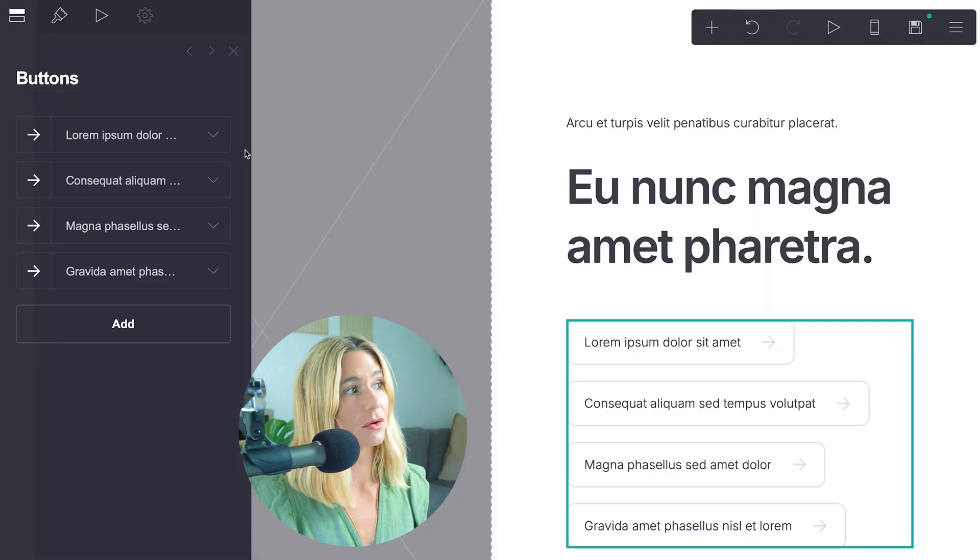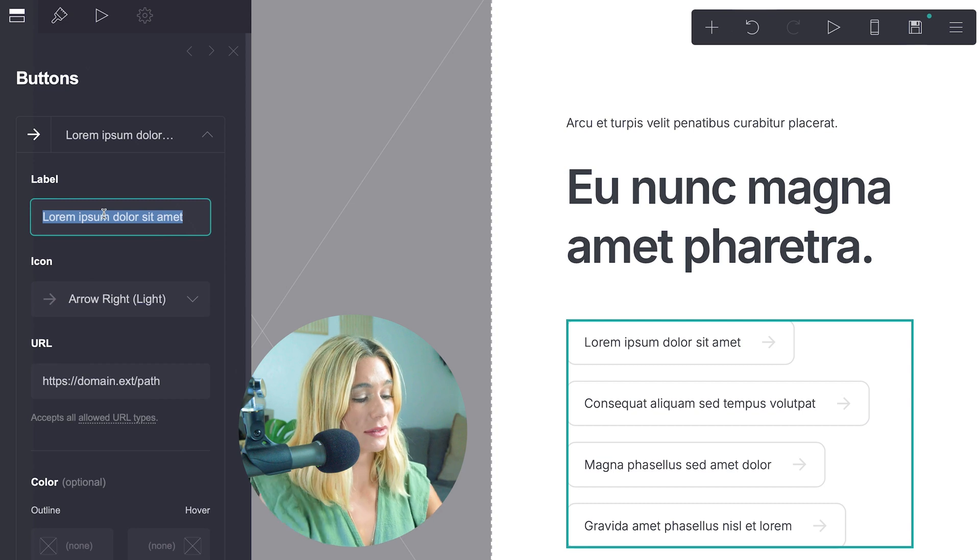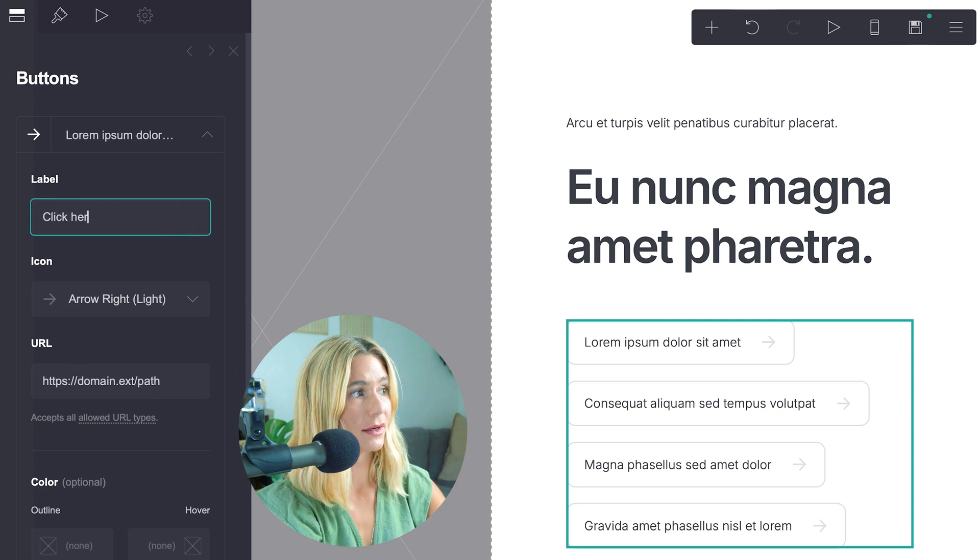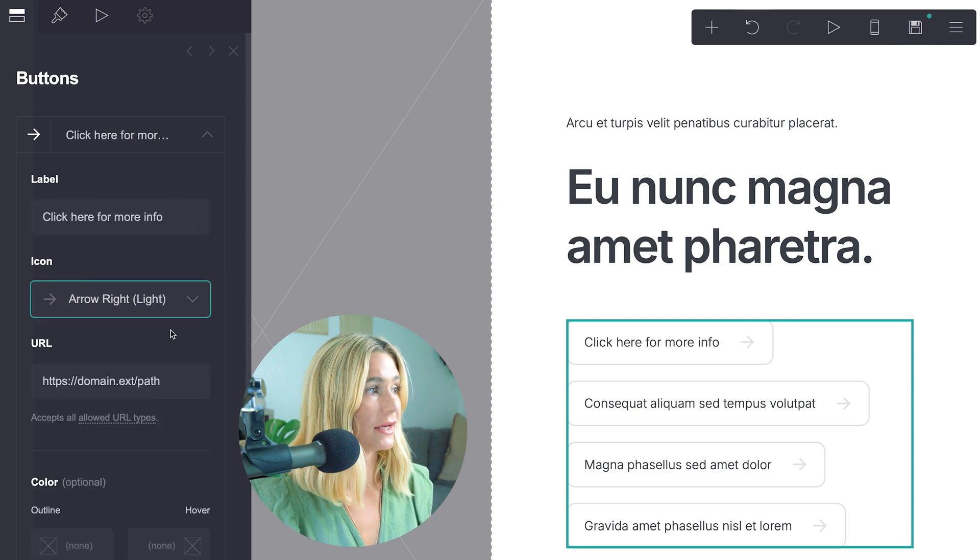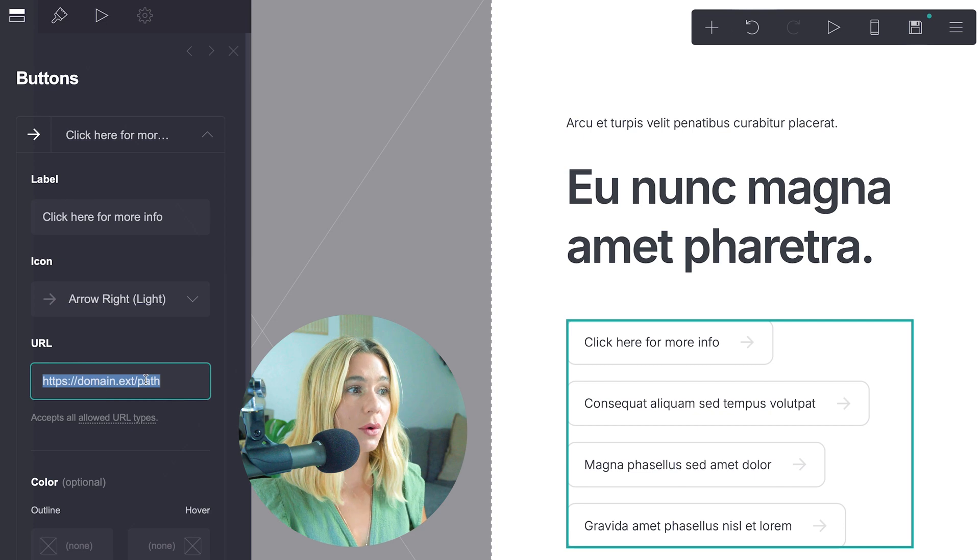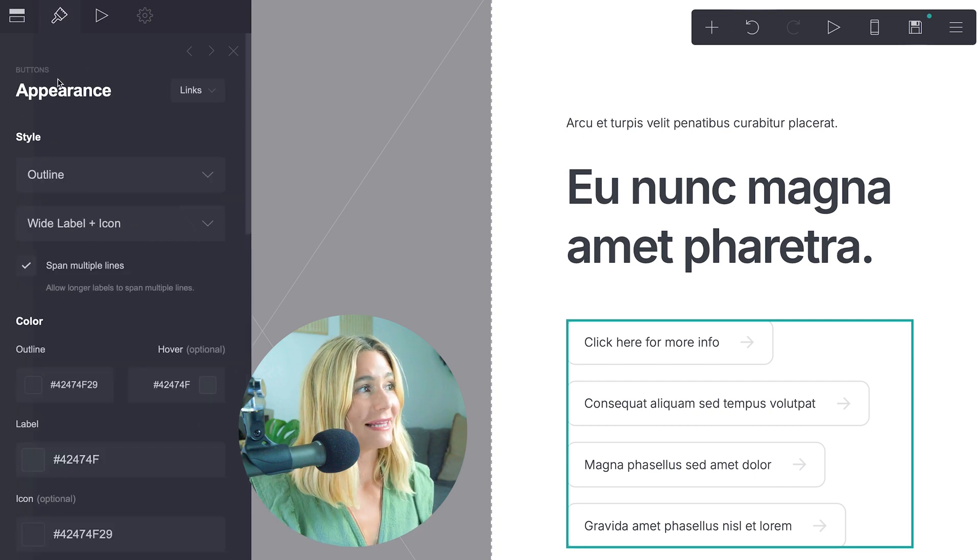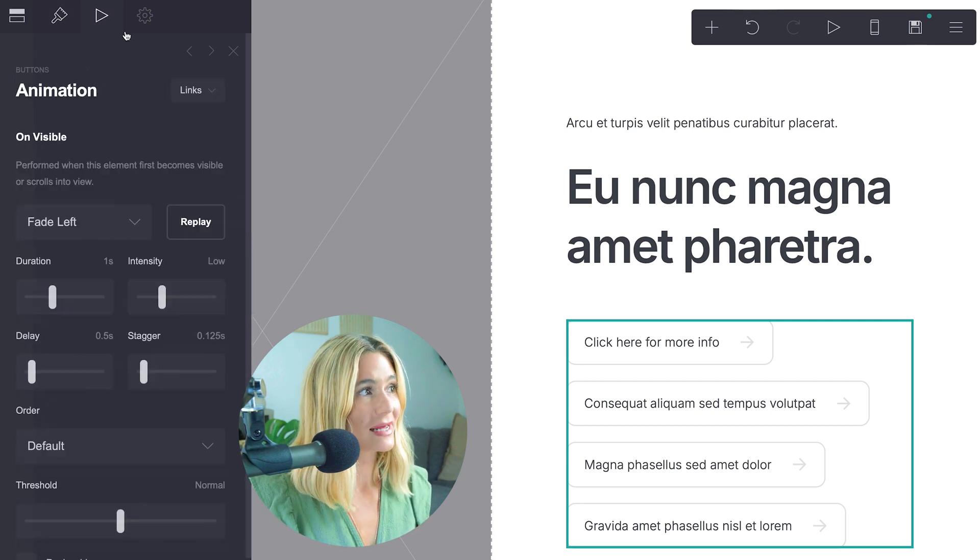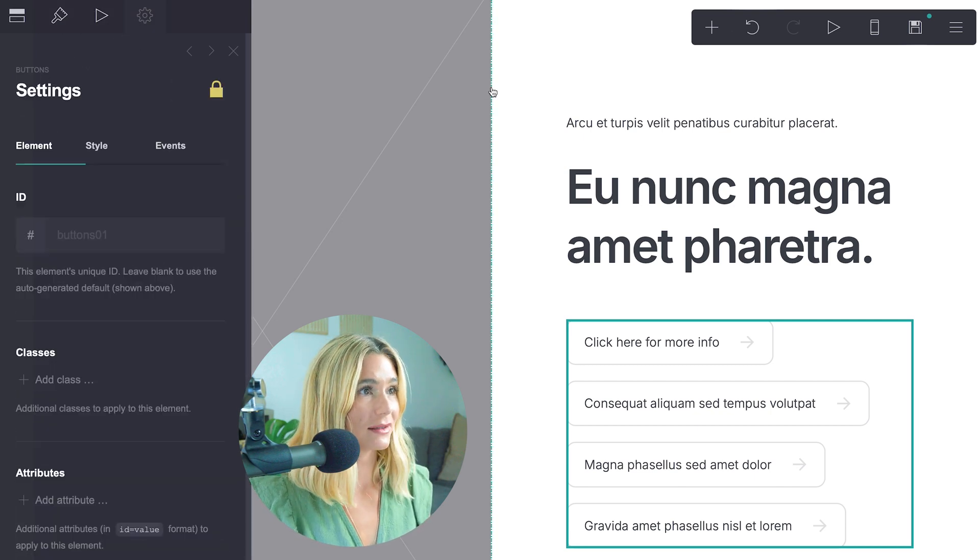Here you can see there's also buttons. So to label them, you can say, click here for more info, and you can edit the icon, and then you can add whatever custom URL you want it to go to, and then you can update the appearance, any animation, and even more settings.